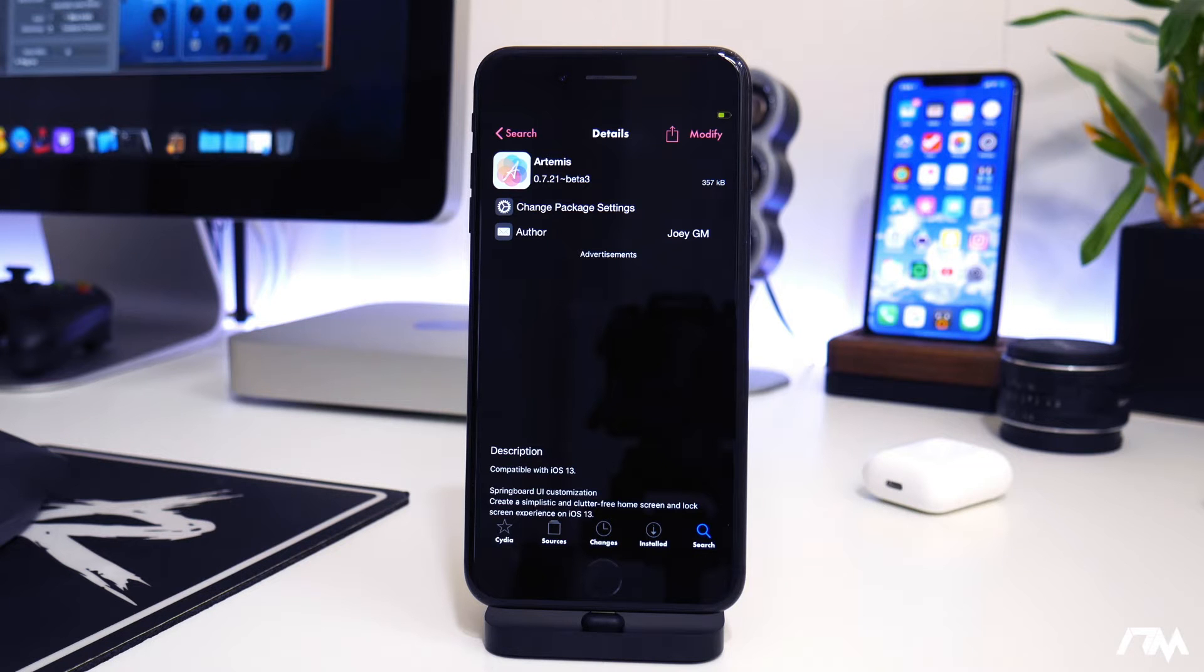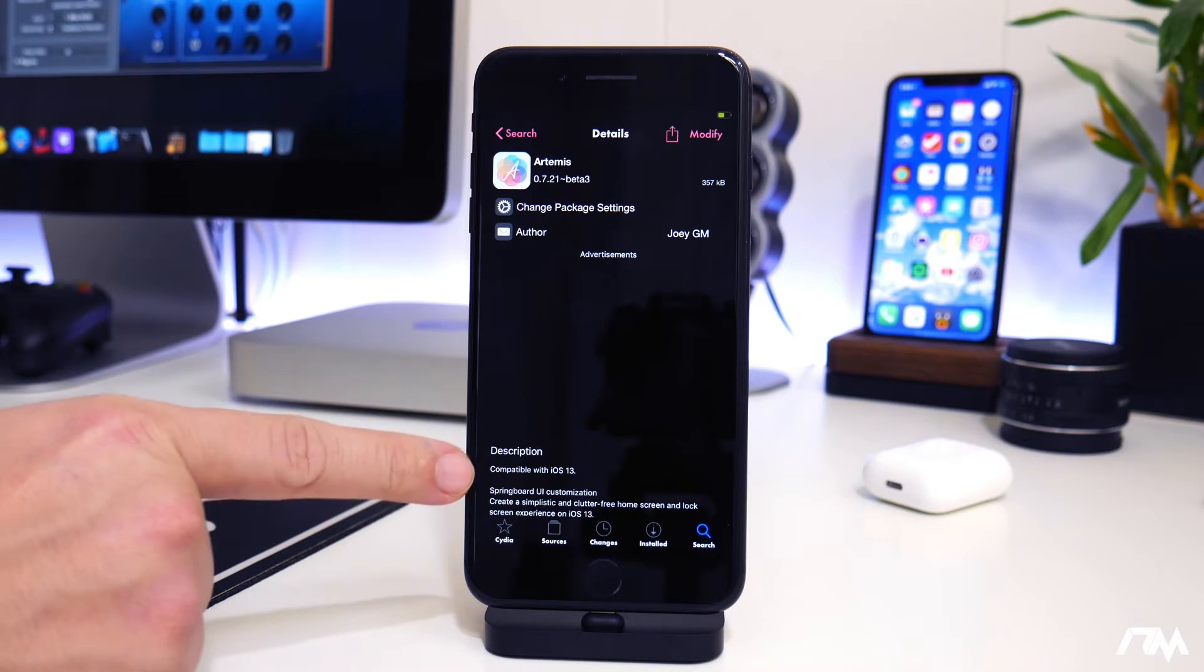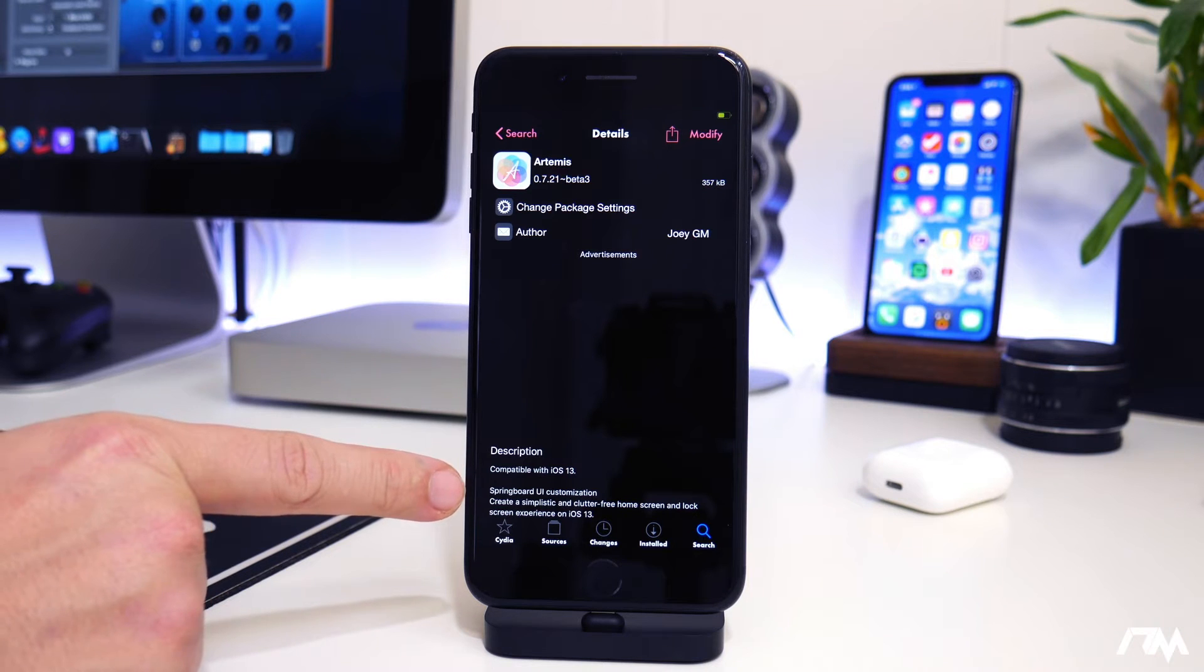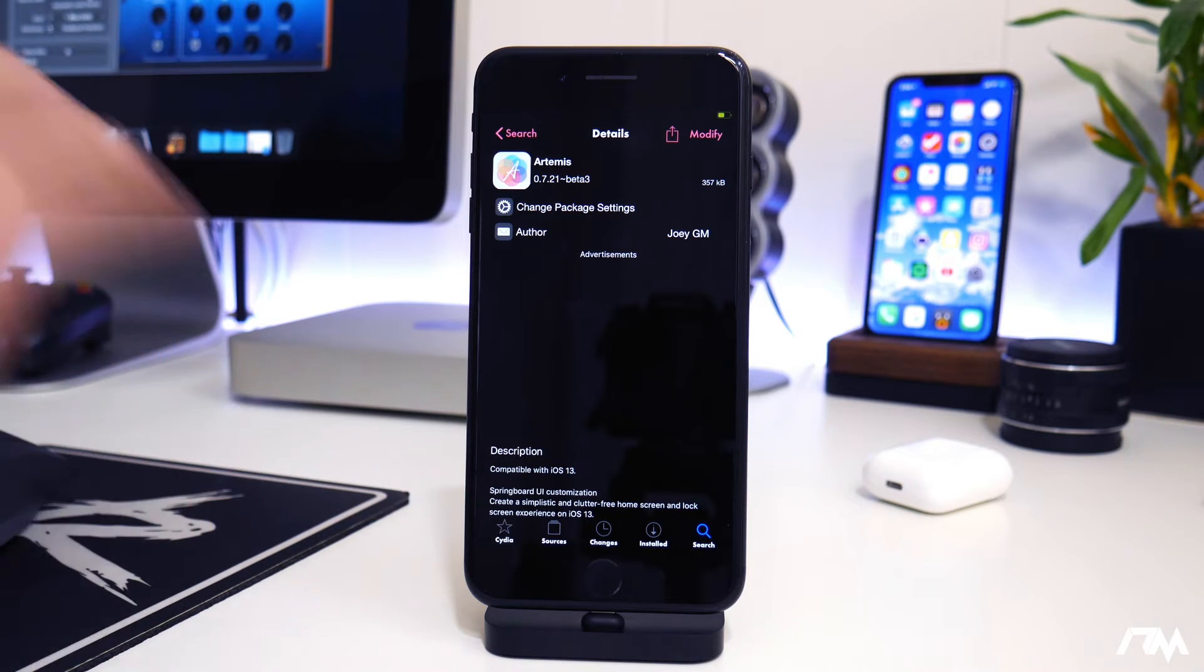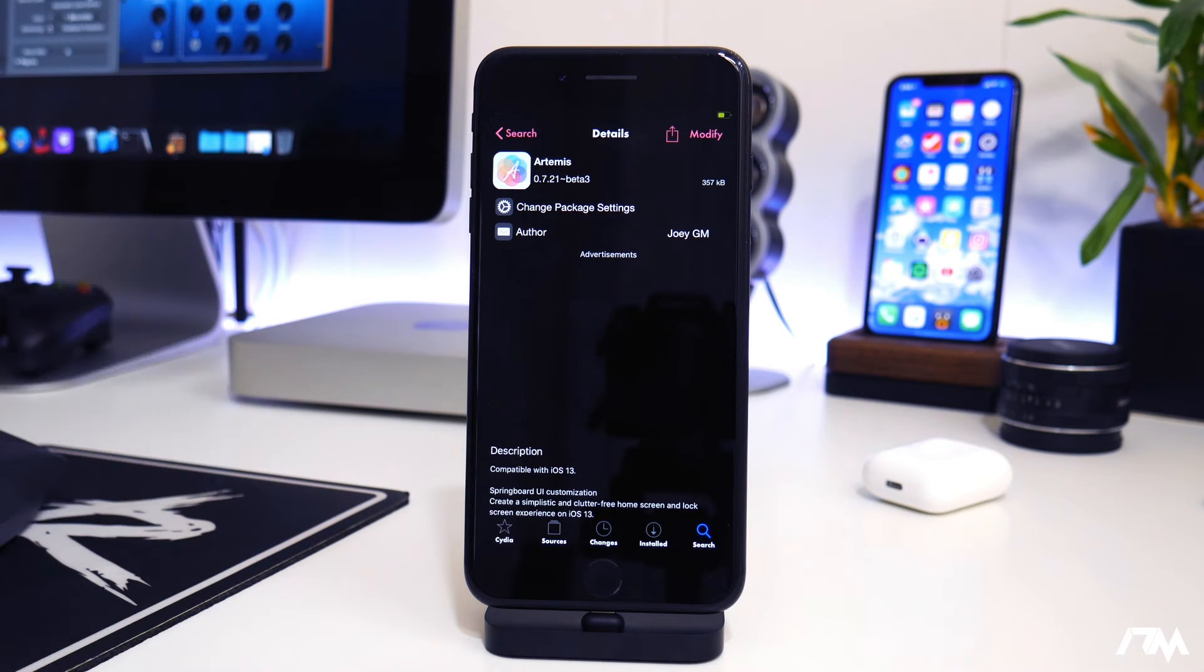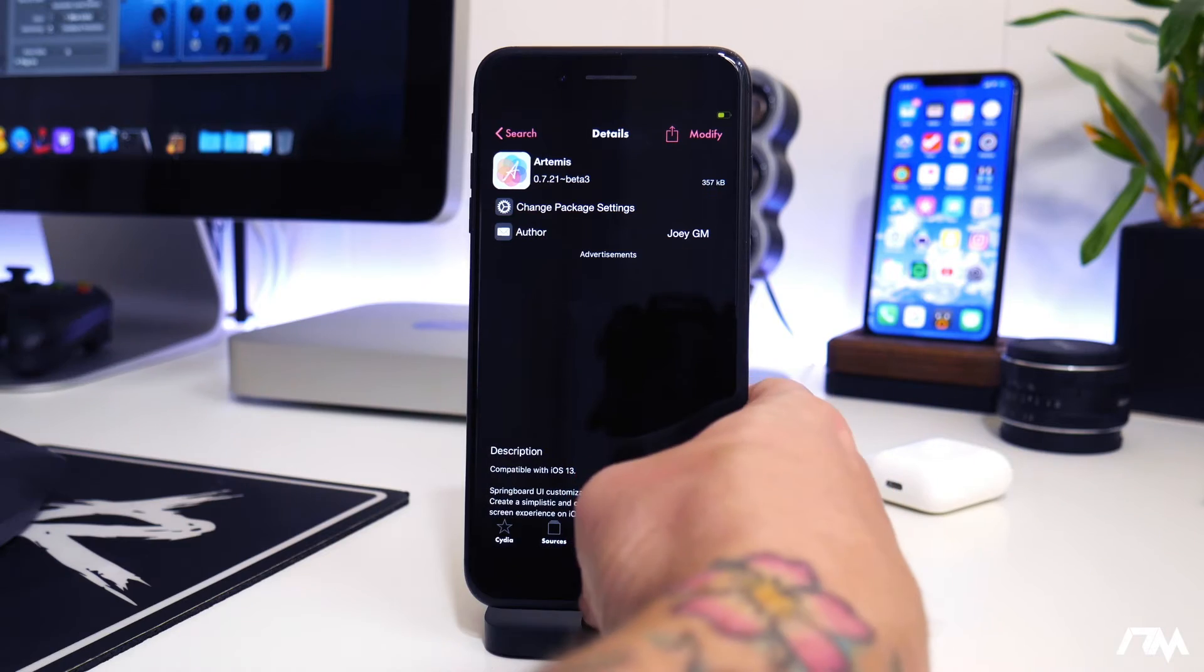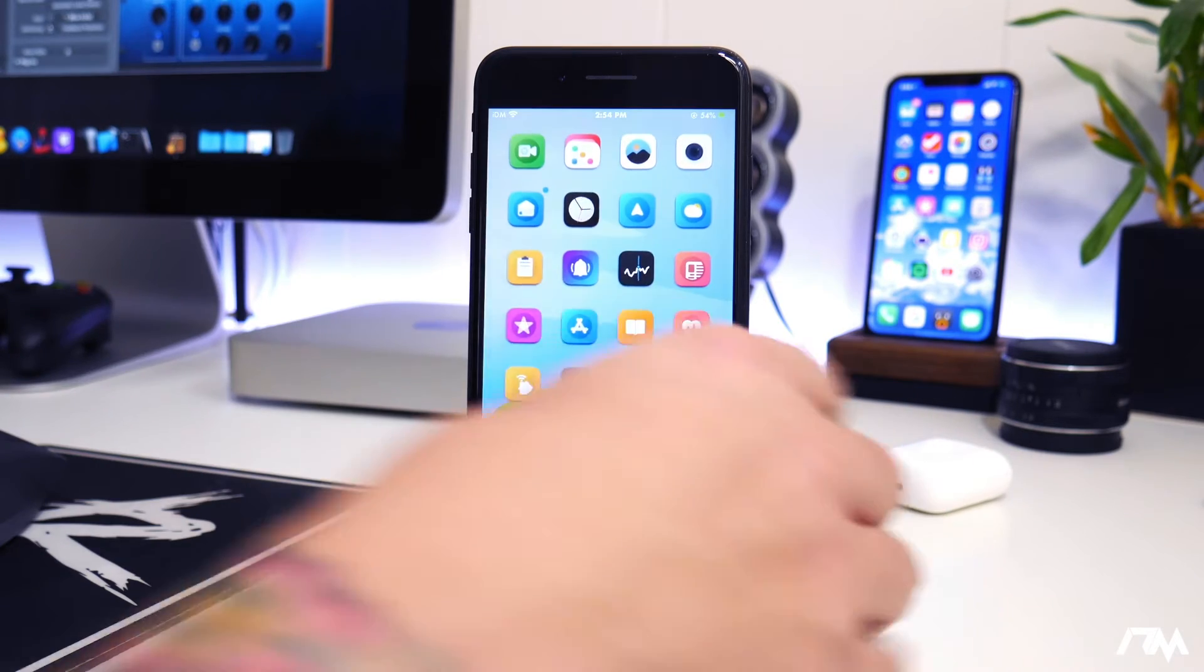It's basically a springboard customization tool for iOS 13. It's going to allow you to hide a bunch of stuff on your device. And I absolutely love tweaks that allow me to unclutter and hide a bunch of stuff that I just don't want to see. So like I said, it is free.